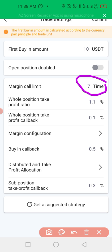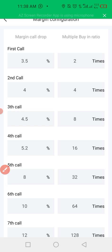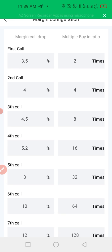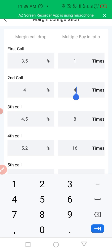I told you I'm going to do some settings so it can buy seven dips for me. Here is where you do the margin configuration. However you want it depends on the capital you have and the trading volume. For this tutorial, leave the margin call drop as it is — 3.5, 4, 4.5, 5, 2, 8, 10, 12. Leave it like this. The multiplier here depends on your trading capital — I'm going to leave it at one. This means when the coin drops close to 0.5%, buy one times the first buy-in amount, which is ten dollars.